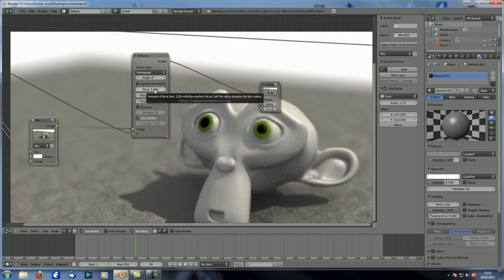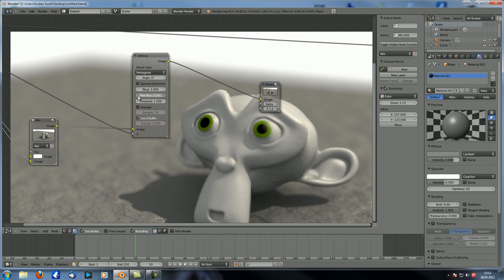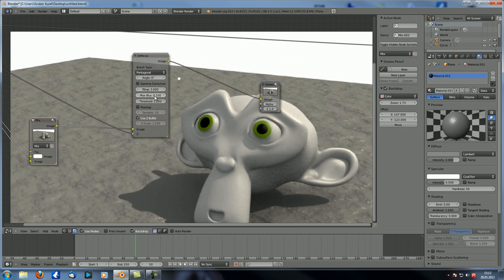So then we have the f-stop, which we already talked about. And then the max blur — if you set that up, the maximum amount of blur is just this number. This is really subtle at 0.1. The higher that is, the more blur is allowed in your scene.